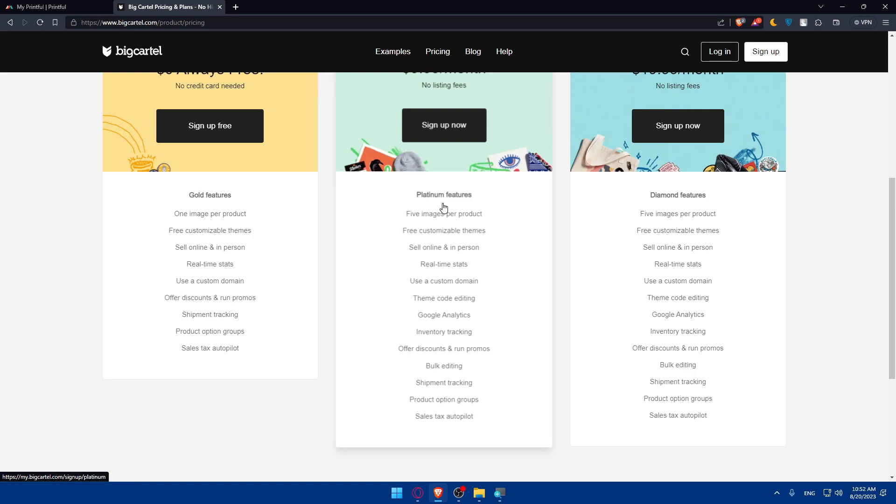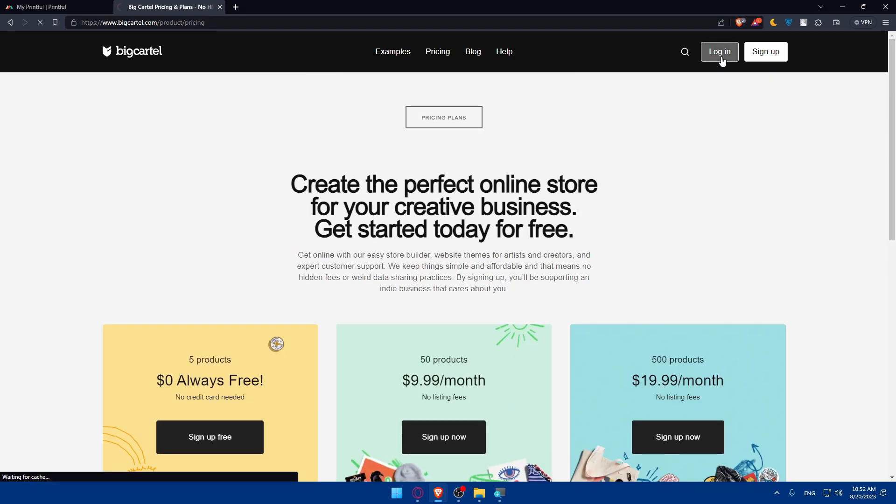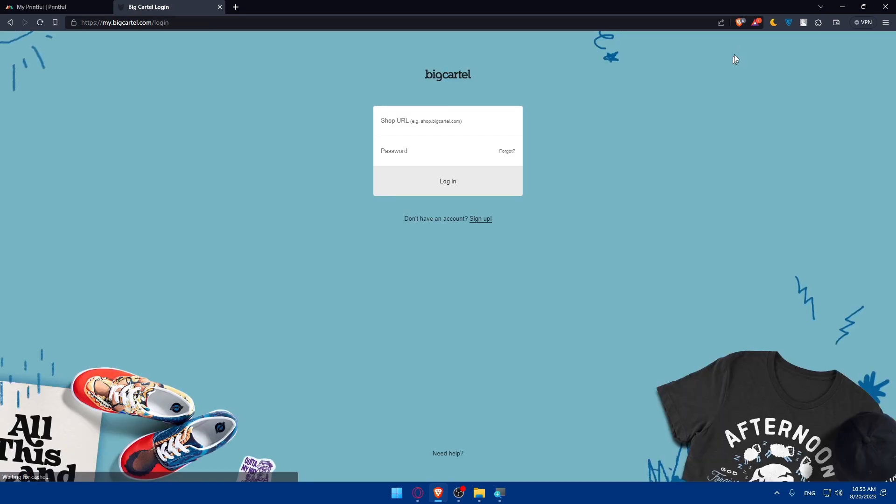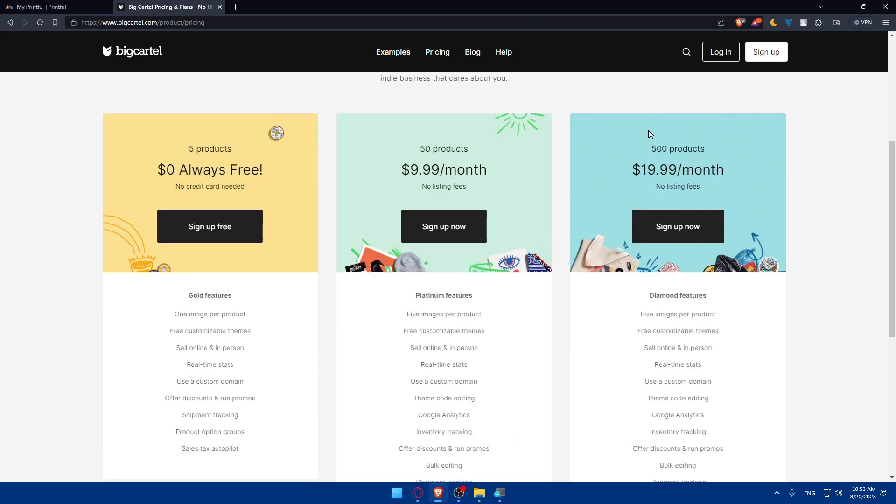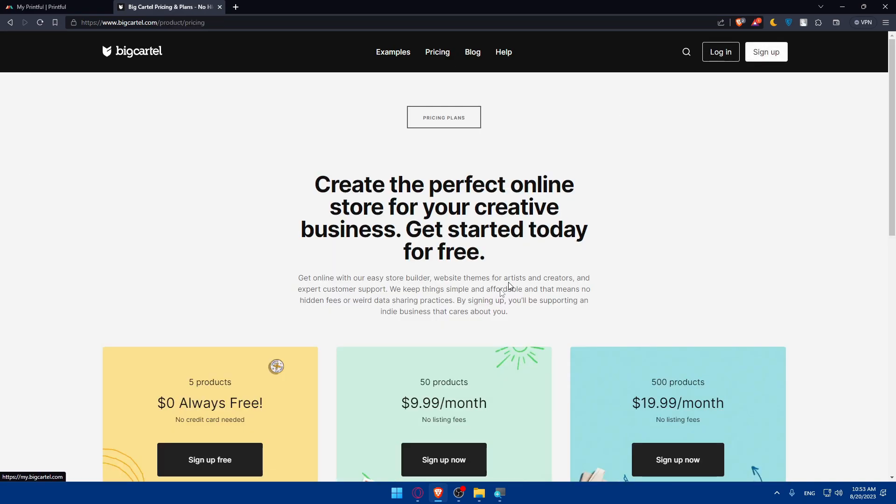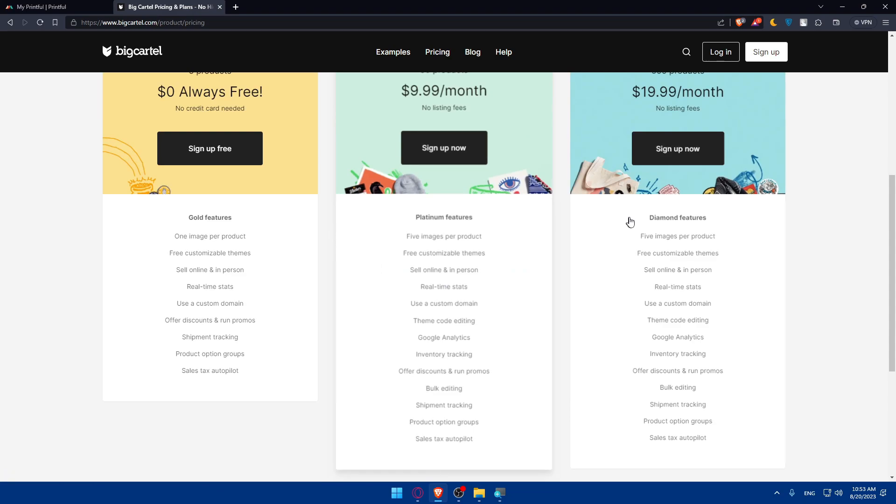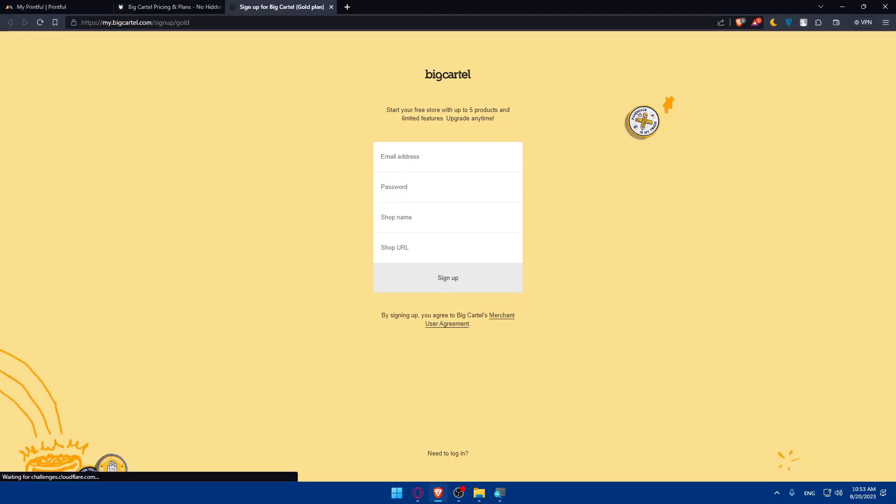You can log in at the top right corner by entering your shop URL and password. But if you don't have an account, you'll be able to click on sign up to create an account. Once you click on sign up, you'll have to choose one of the platforms. I'm just going to choose the free one.